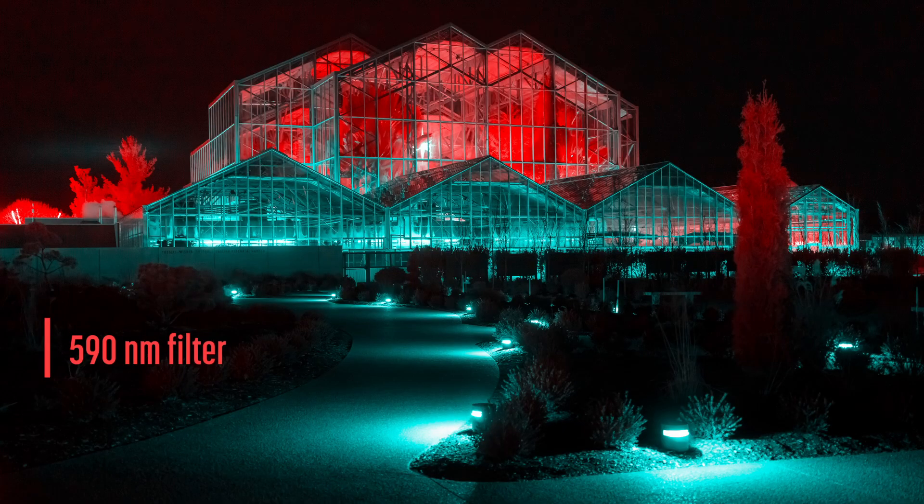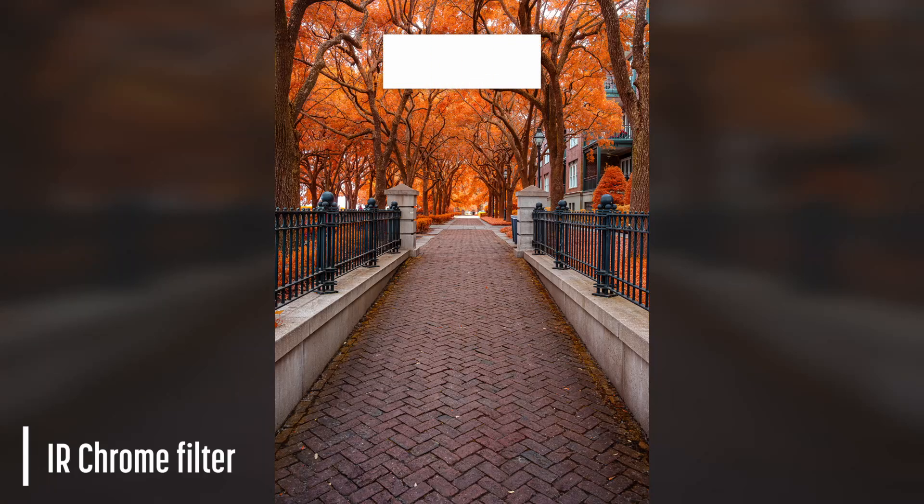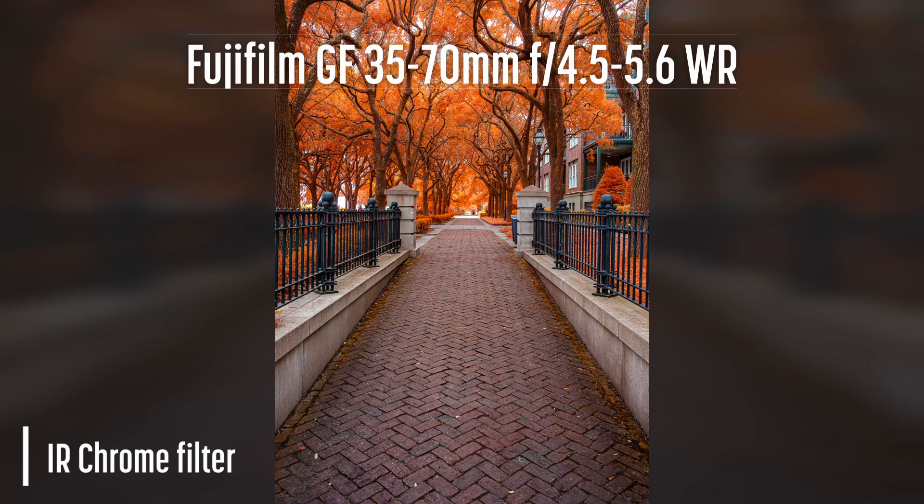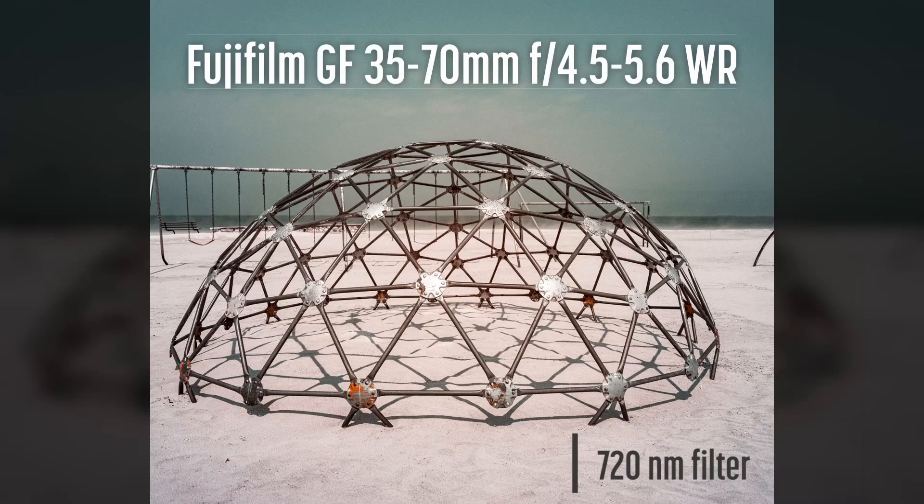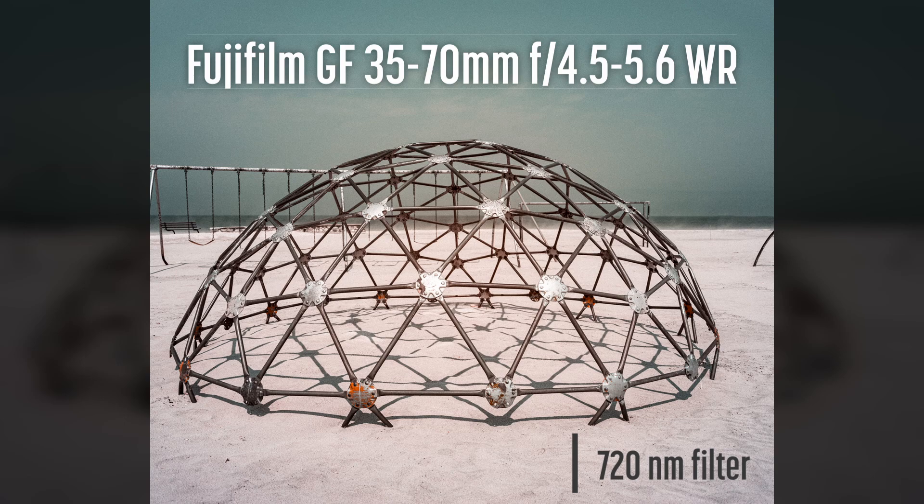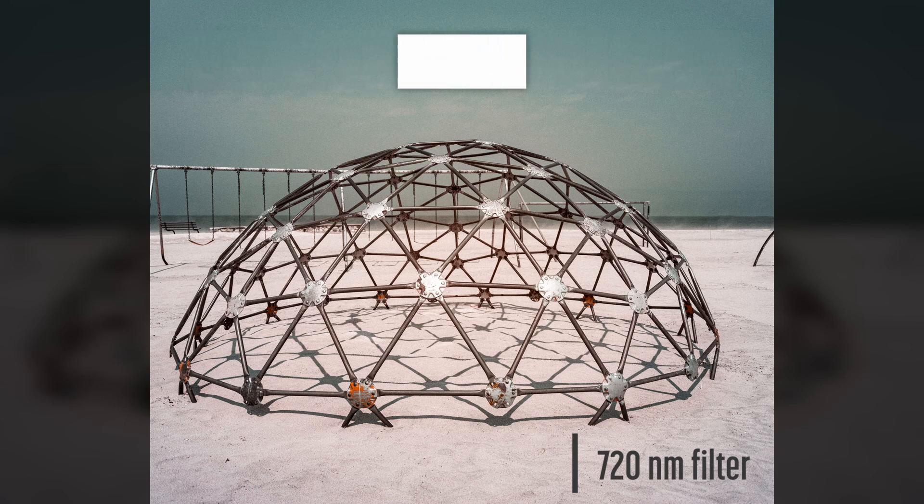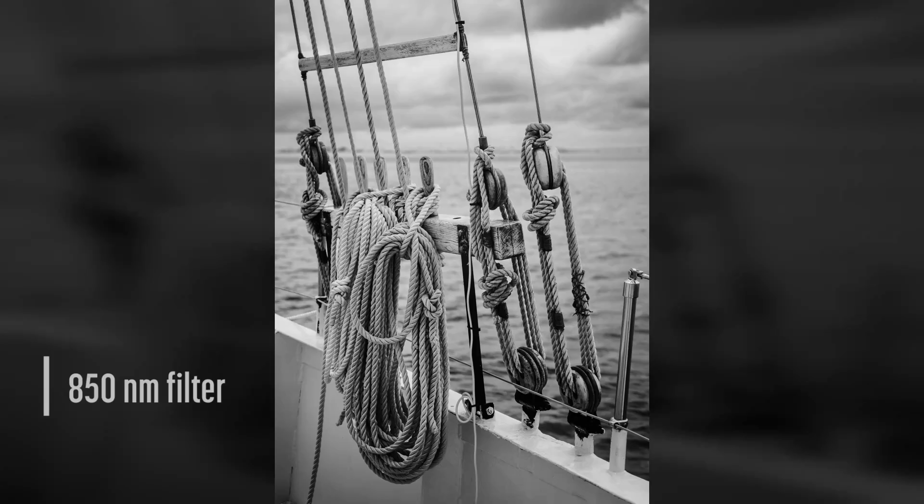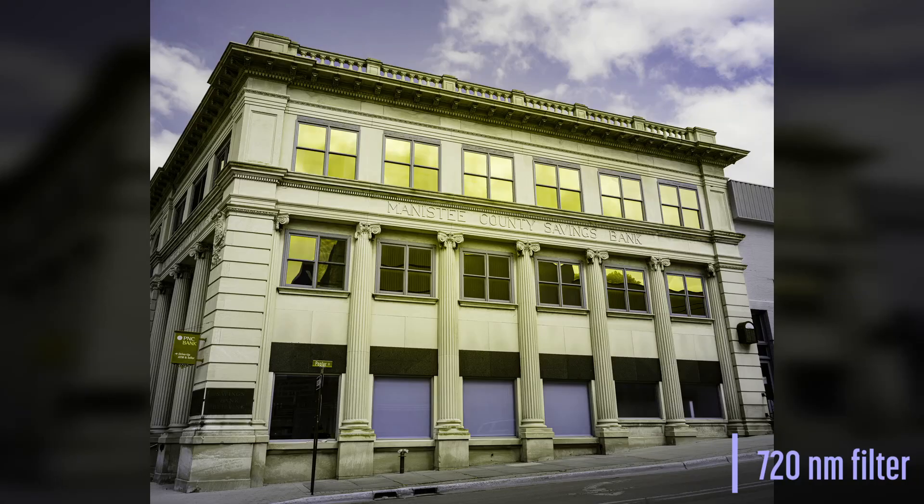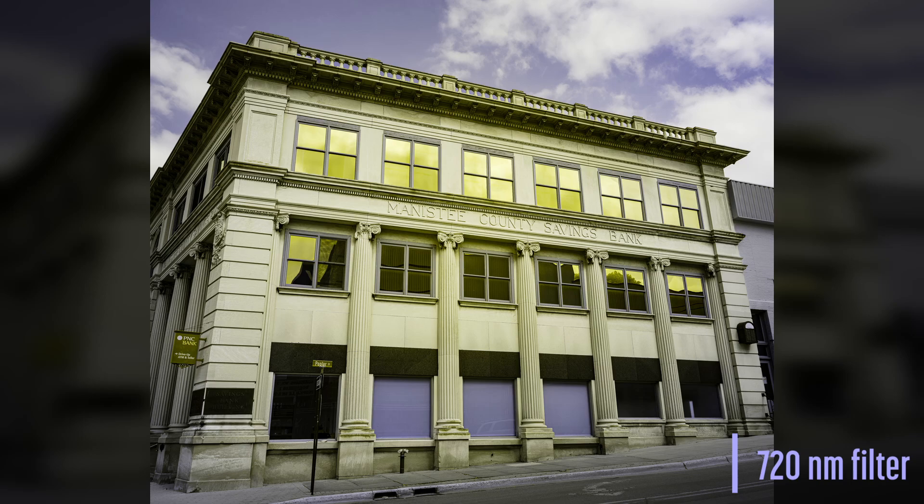In this case, it was the Fujifilm GF 35-70mm F4.5-5.6 WR. Compared to other zooms in the GFX system, this lens is lightweight and affordable, especially when on sale. However, it does have a mild hotspot. Let's talk about it and how to fix them.